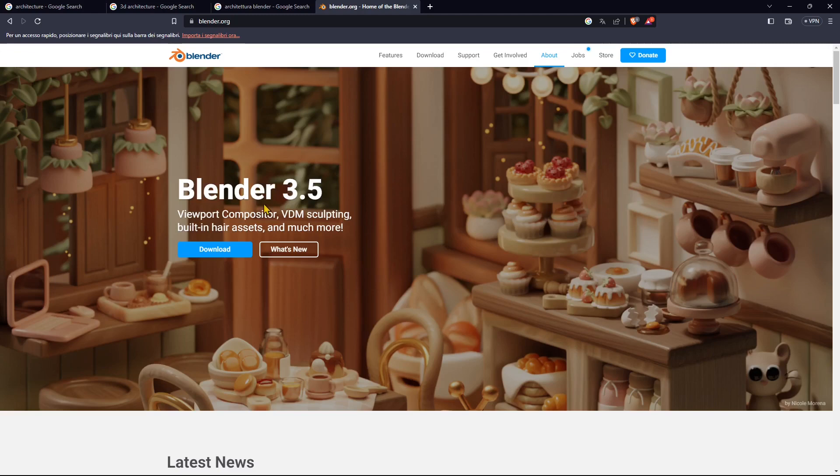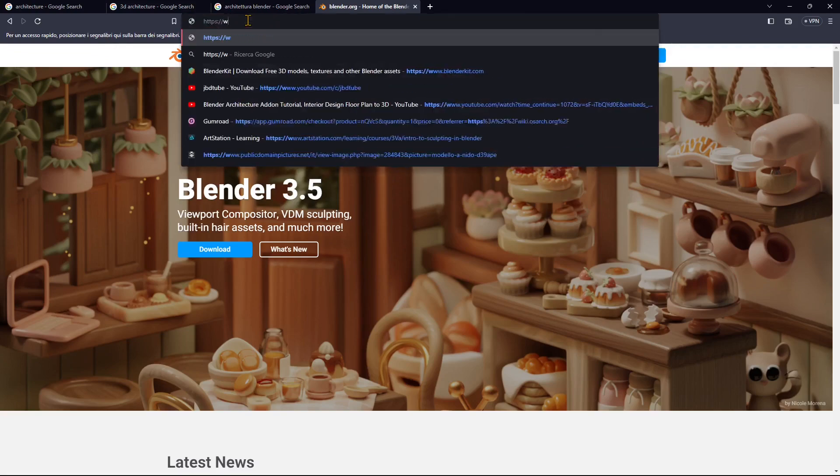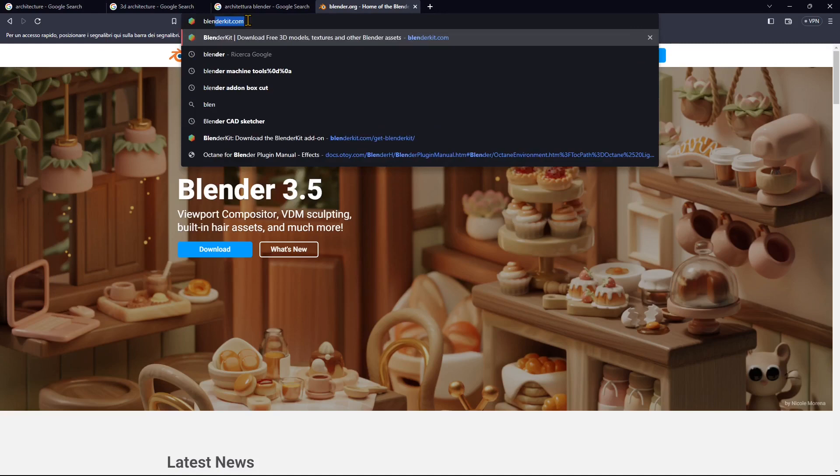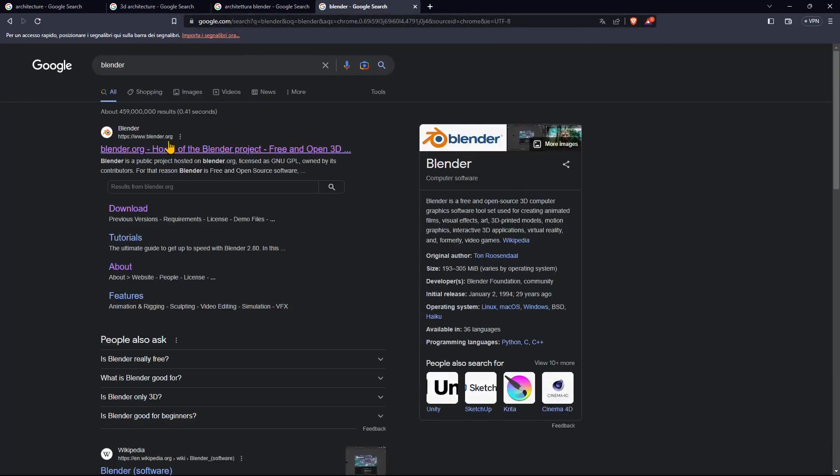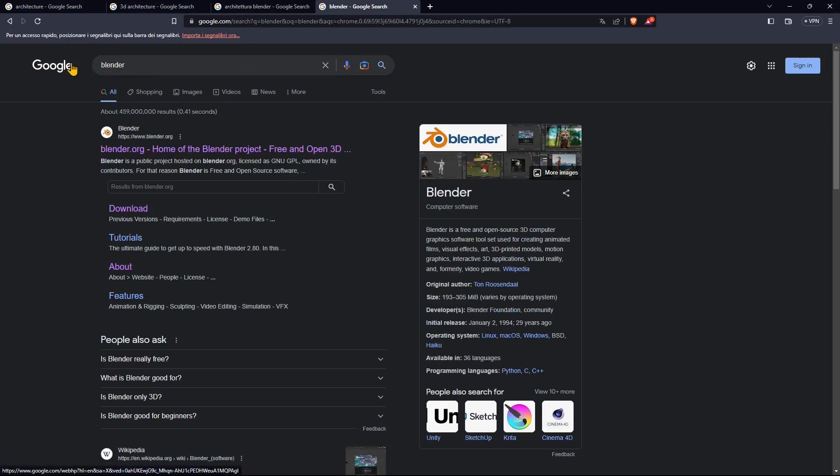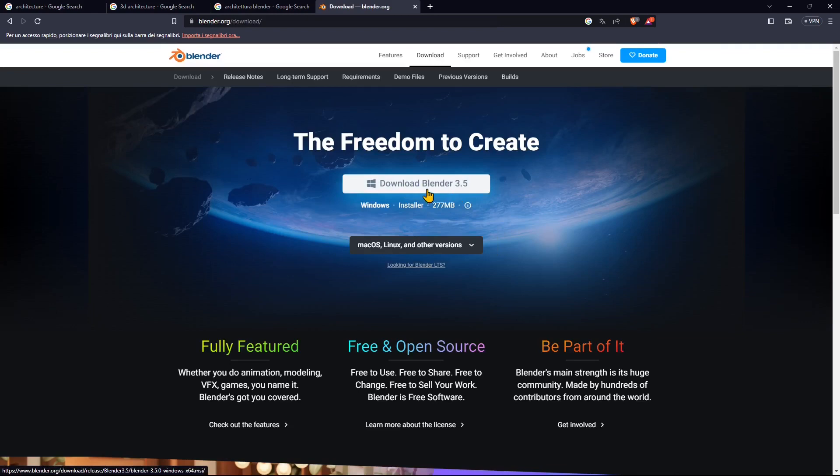First thing you want to do is download Blender 3.5 from the official website. If you've never done it before, it's pretty easy. Just search for Blender in Google, click on the first result, or go directly to the download page and click on the button to download Blender 3.5.